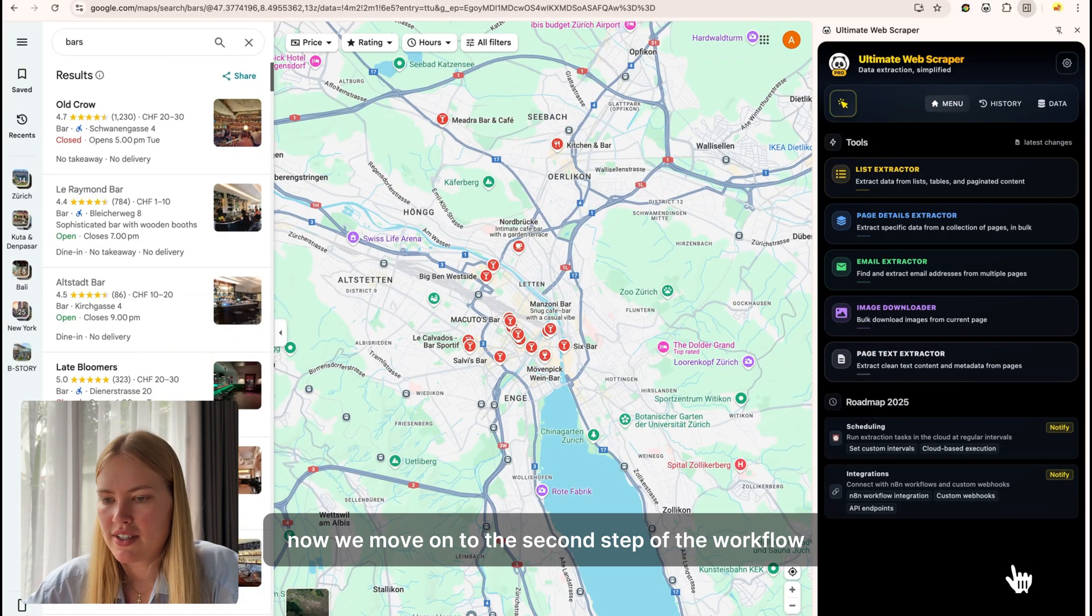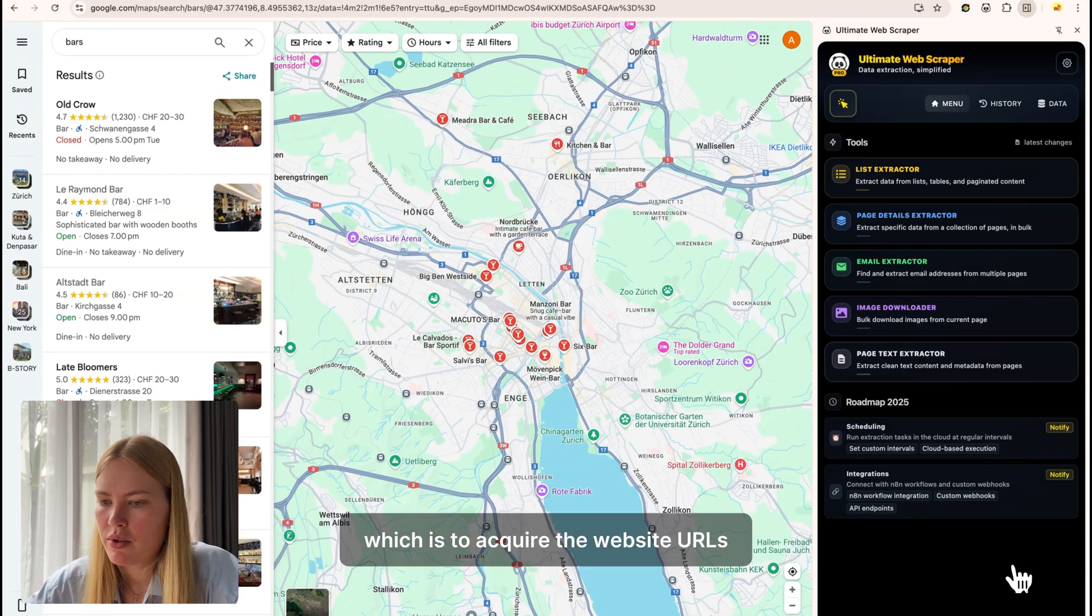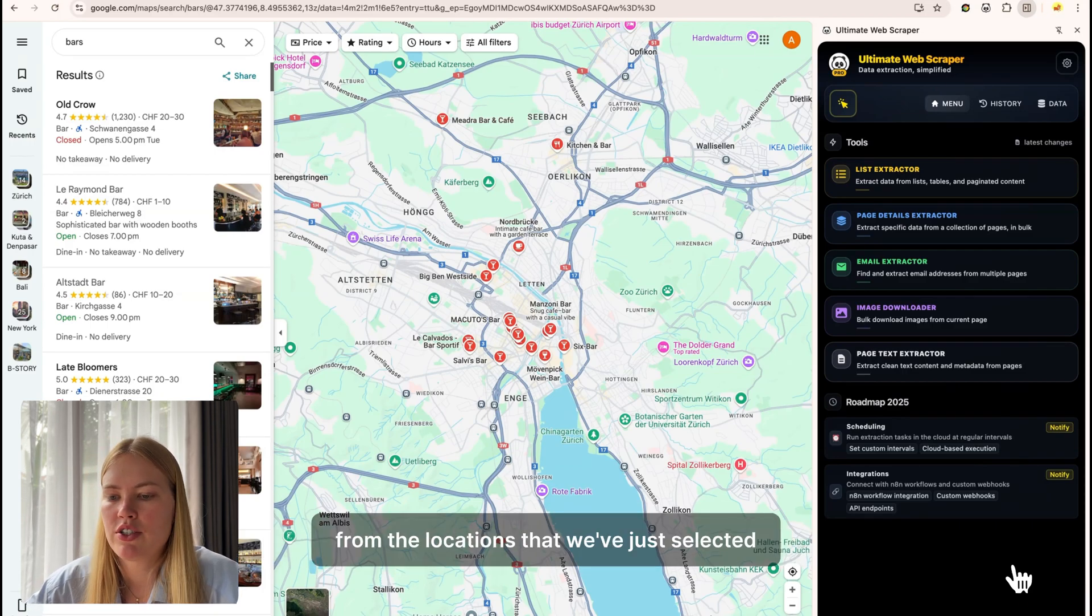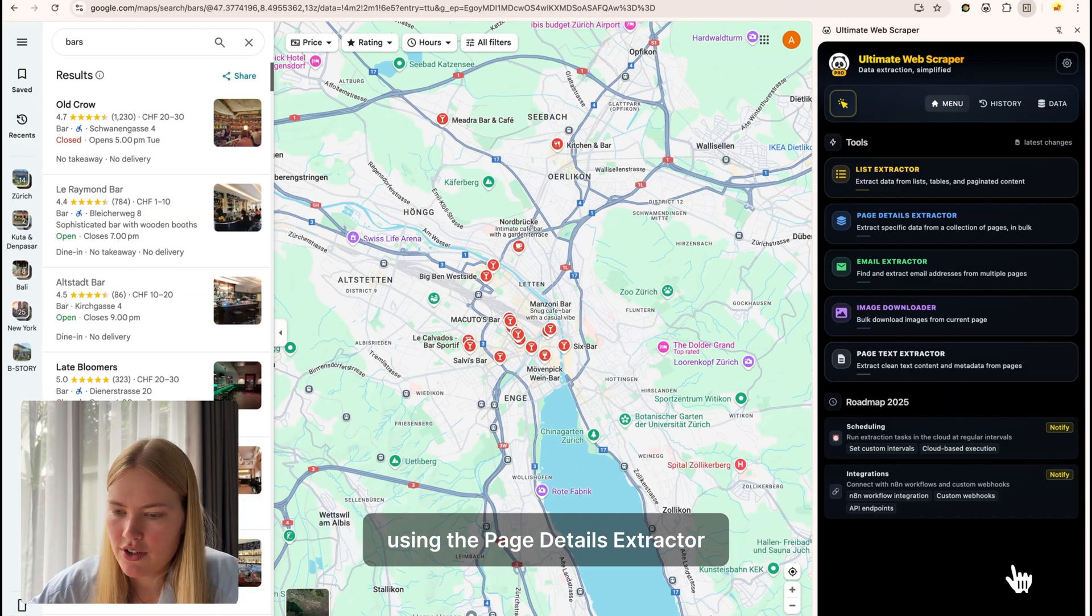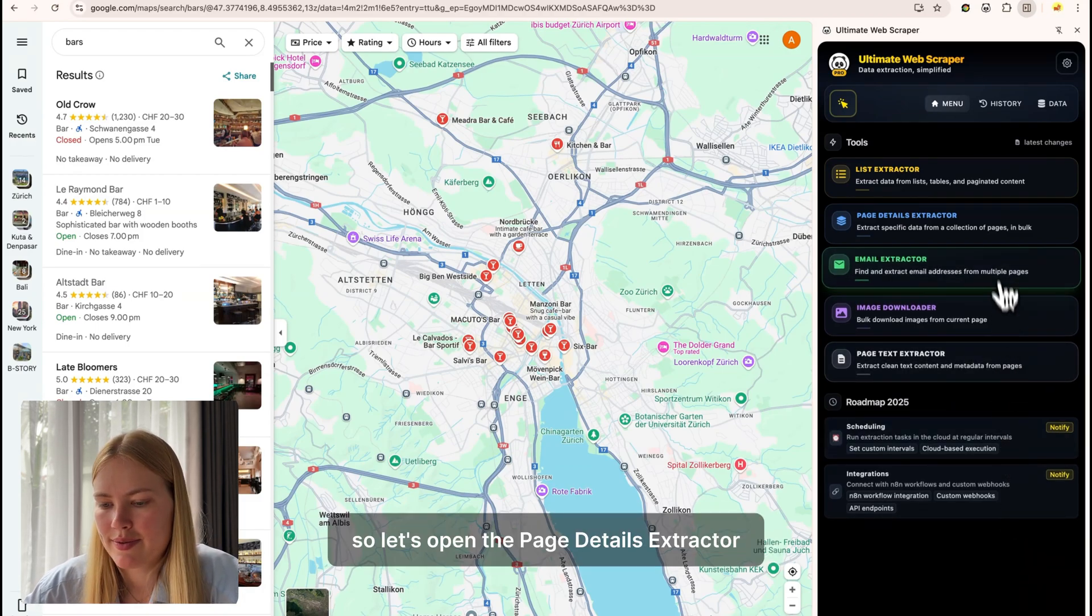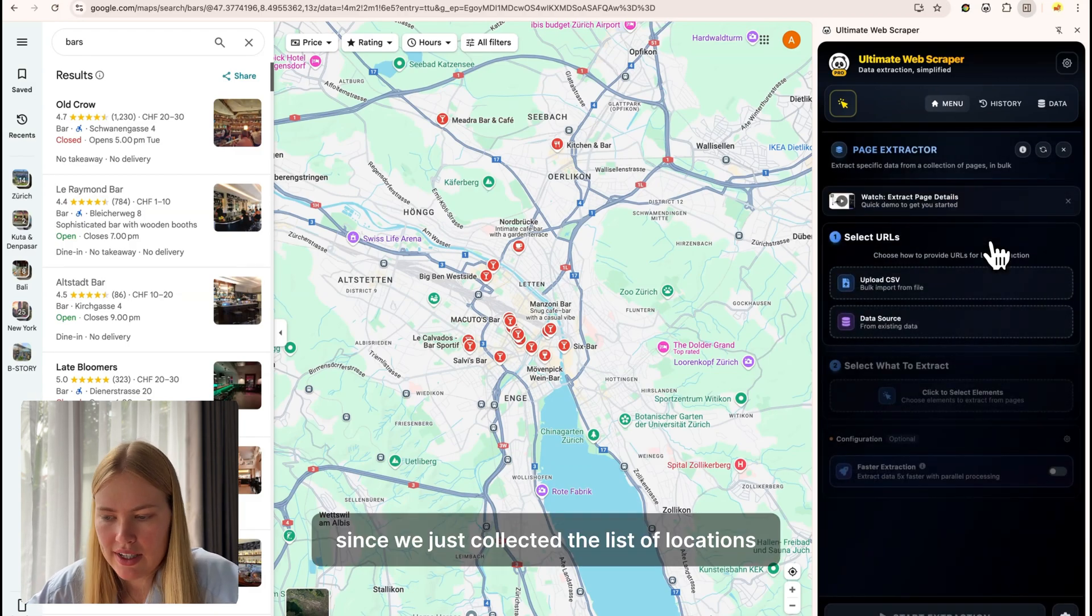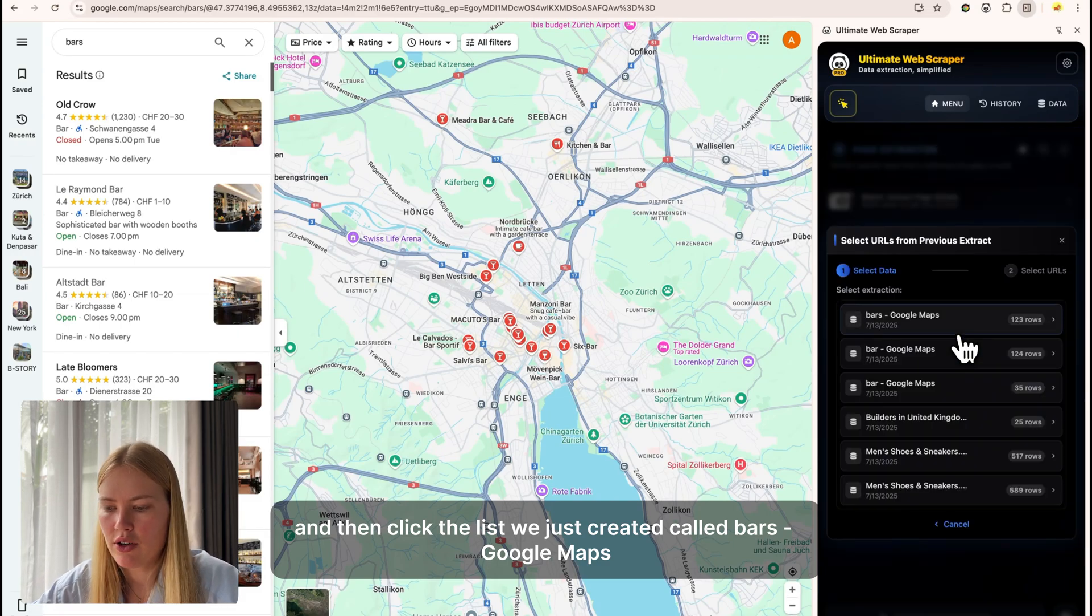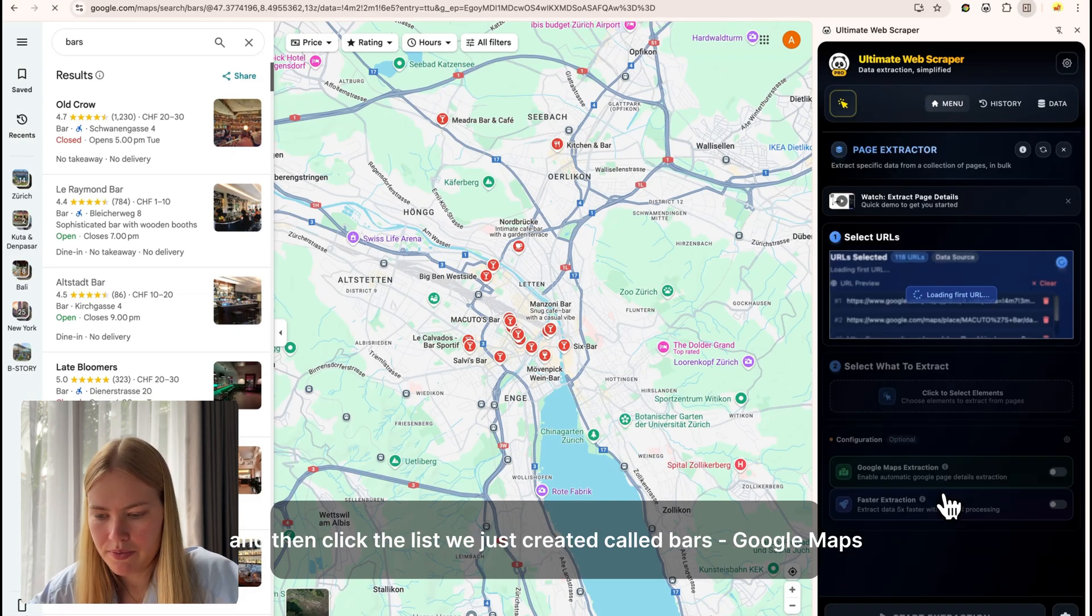Now we move on to the second step of the workflow, which is to acquire the website URLs from the locations that we've just selected using the page details extractor. So let's open the page details extractor. Since we just collected the list of locations, I can click on data source and then click the list we just created called bars Google Maps.